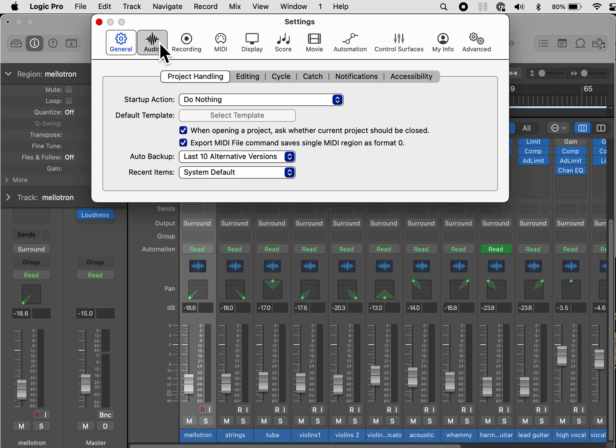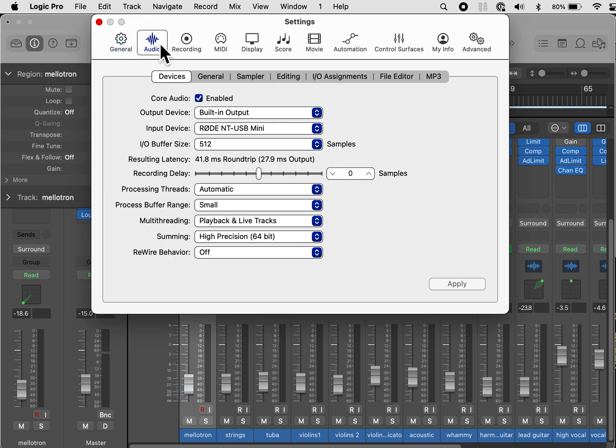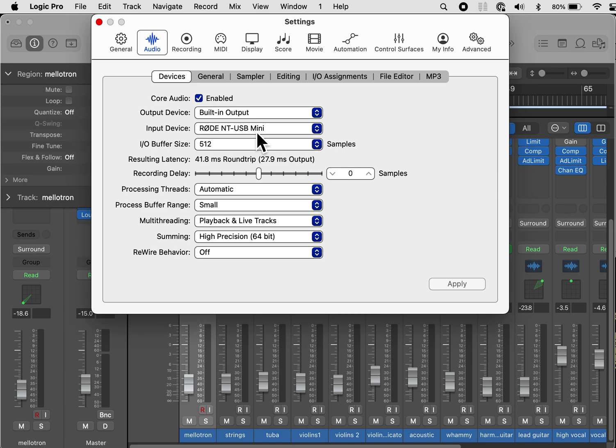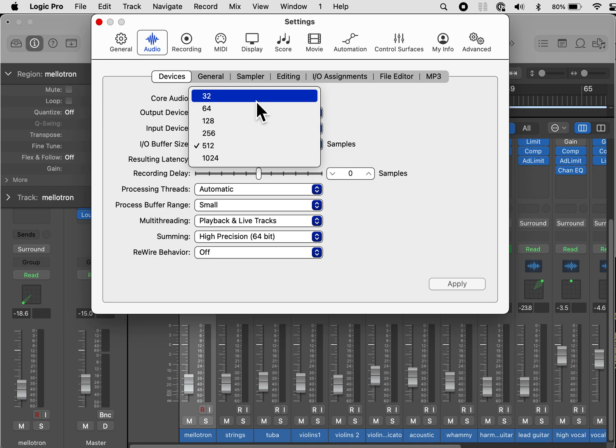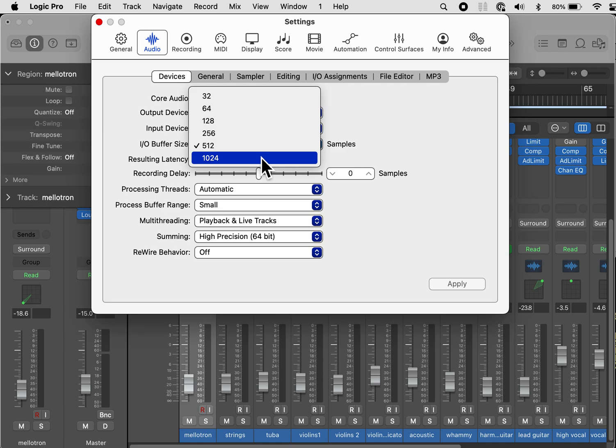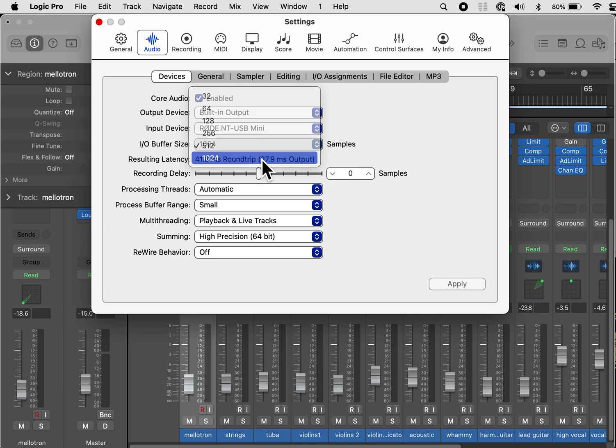Go to audio. Under devices, you want to make sure core audio is enabled. My output device is built-in output. My input device is this microphone. The IO buffer size, the lower you make it, the less latency it has, which means that it's better to have it at a lower number if you are recording. However, if you are mixing only, you can have it at a higher number, and that will use less processing power on your computer. So I'm going to put it to 1024.